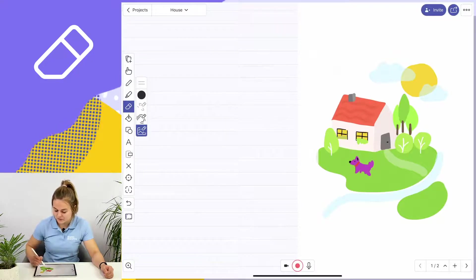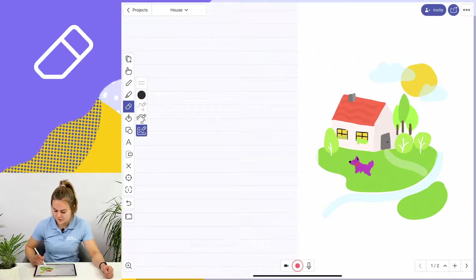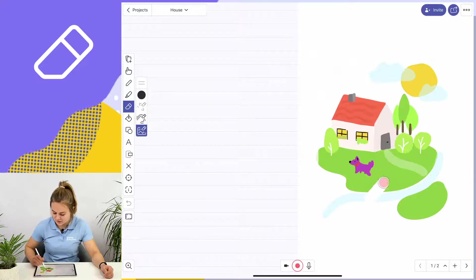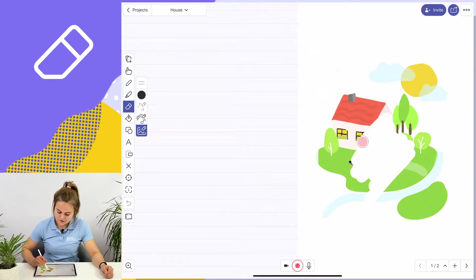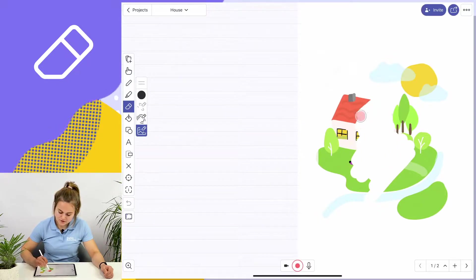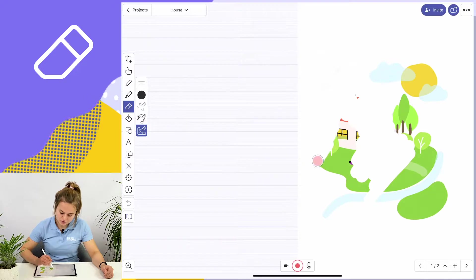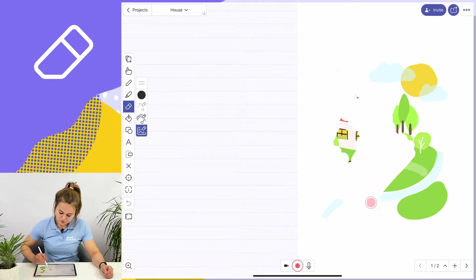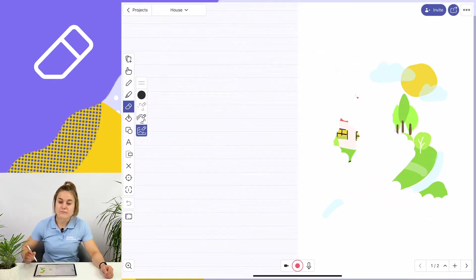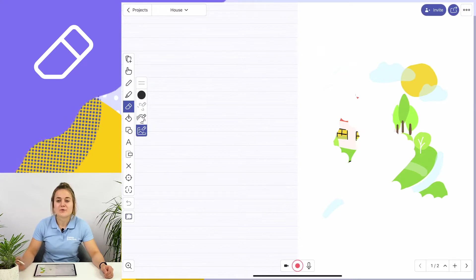Here I'm deleting the entire house, the entire picture. And there you have it, that's the eraser tool.